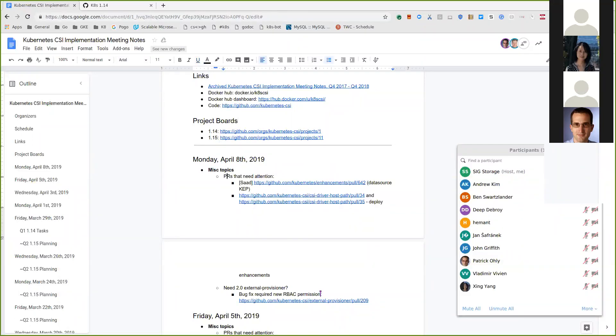So let's get started with PRs that need attention. I still need to ping Saad about this. I didn't get a chance to ping him on Friday. I will do that today.